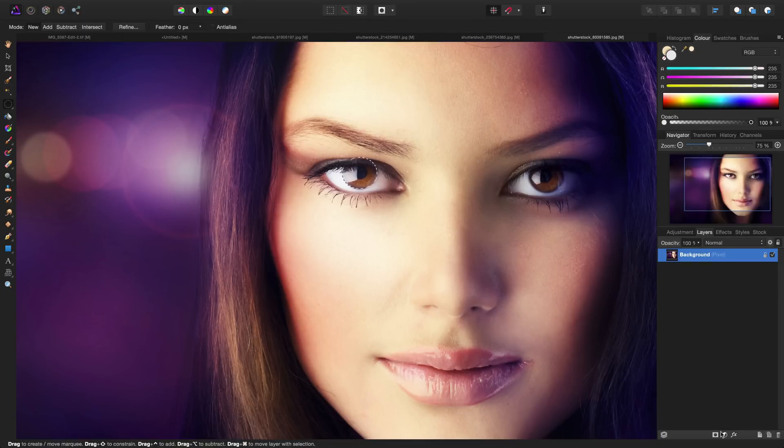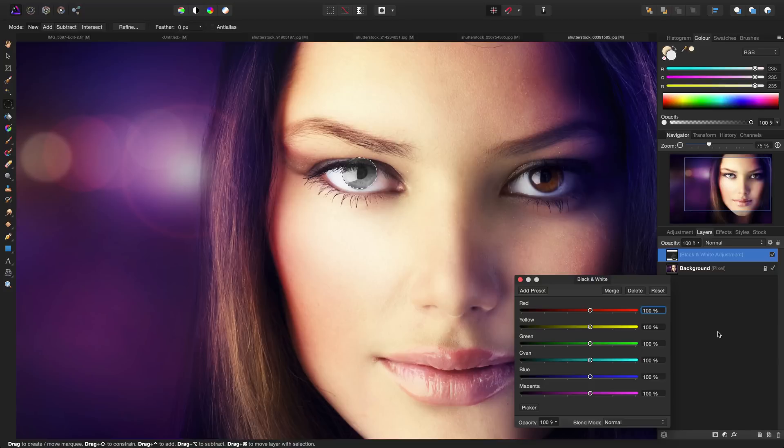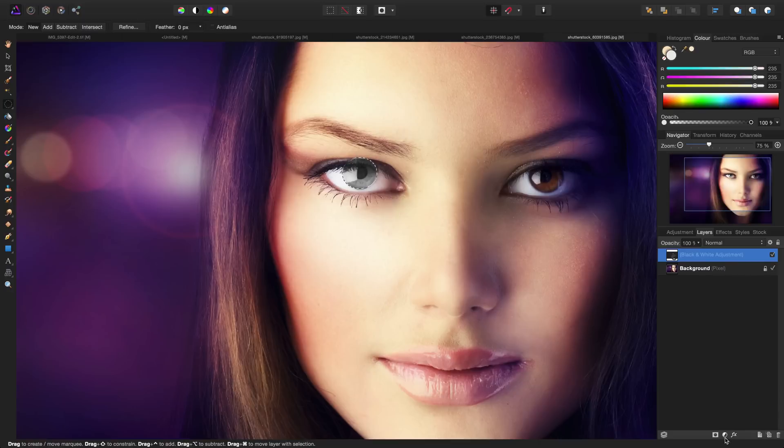What I like doing instead is adding a black and white adjustment to suck the color out of the current eye before we go ahead and apply a new color. I'm not going to make any changes to the black and white adjustment—I'm going to leave it as is and close the dialog box. Now we can go ahead and add some color.